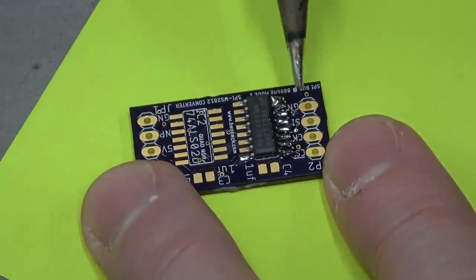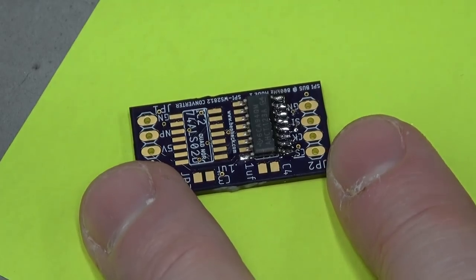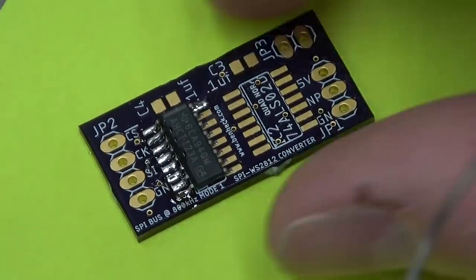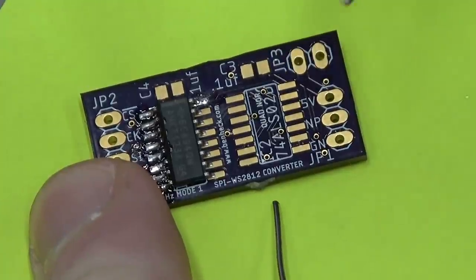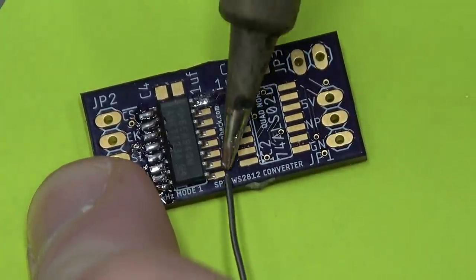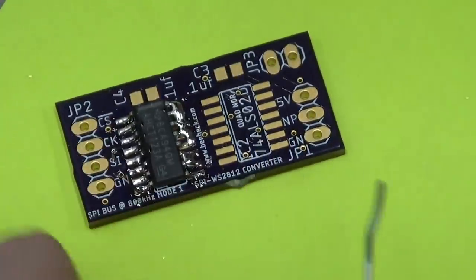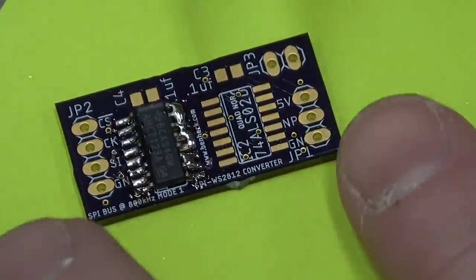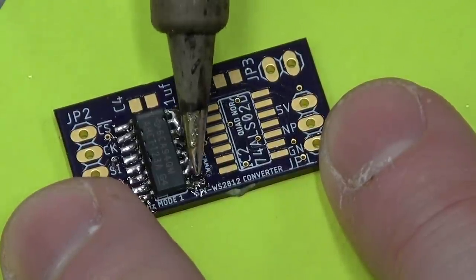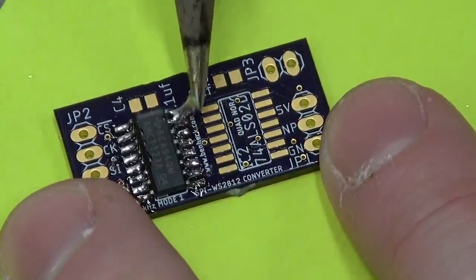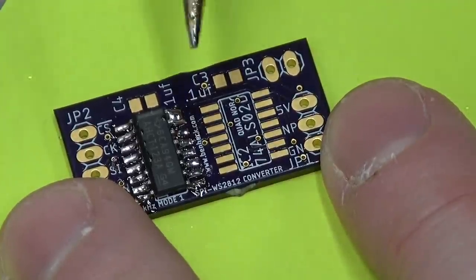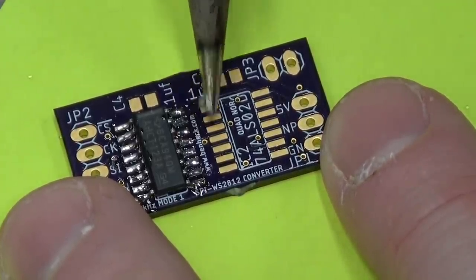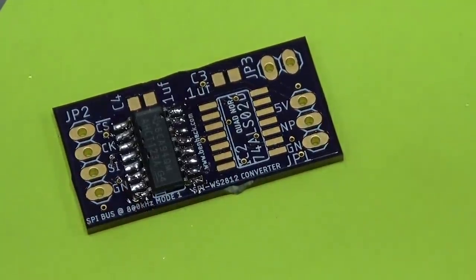So you can just take the edge of your iron and pull it away like that. Hit it with the sponge. Look at that. See? In fact, if you wanted to be super lazy, you just do this. Just blob it all on. Now again, since we've tacked down some pins, it's not a problem because it's not going to move. See? We didn't even need the solder wick to do that.